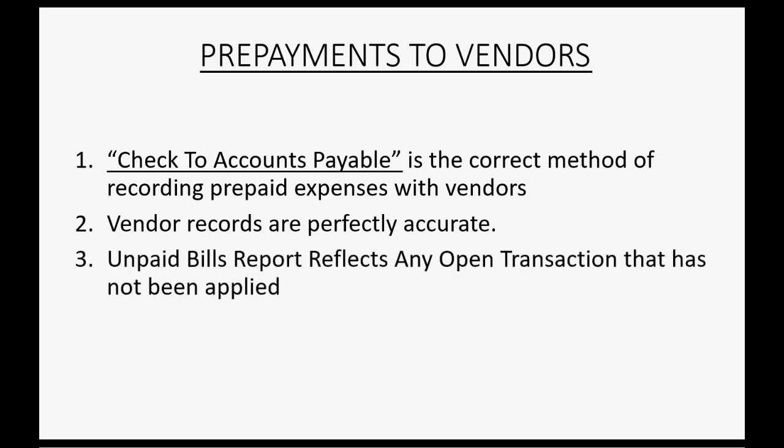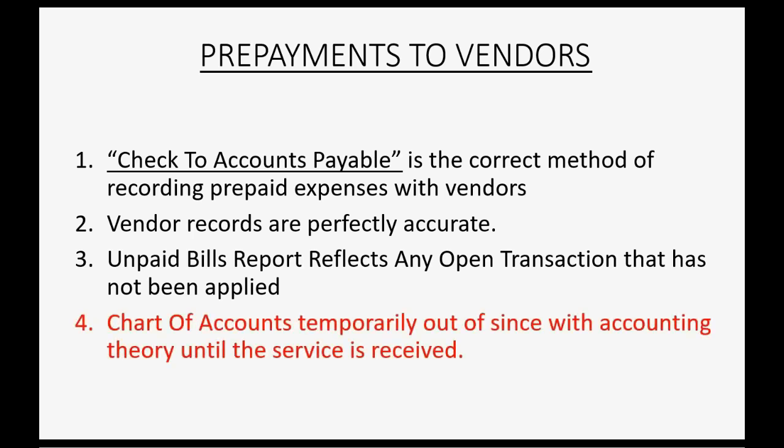The unpaid bills report reflects any open transaction that has not been applied, and the unpaid bills report is the most important report and it is always accurate if you use this method. The chart of accounts will be temporarily out of sync with accounting theory until the service that you paid for is received. Once that happens, then your chart of accounts will be perfect. And if you have to report your numbers before you receive the service that you paid for, there's a quick fix that we'll talk about later in the video.